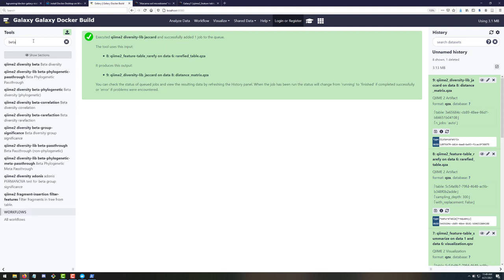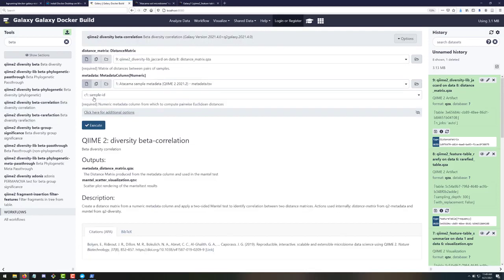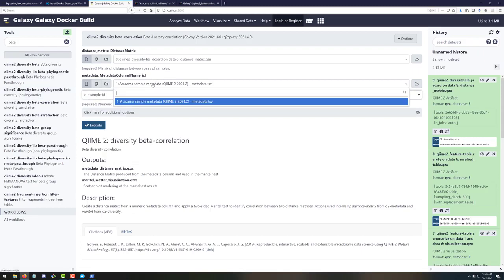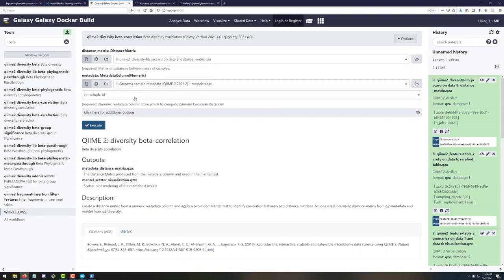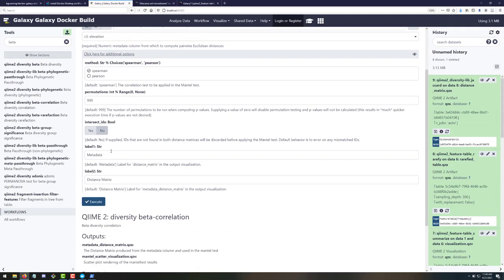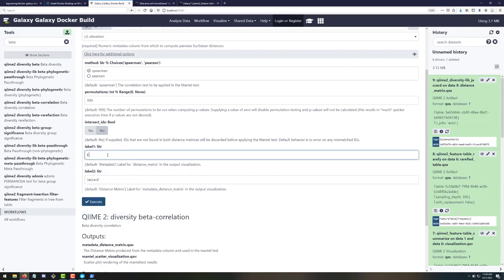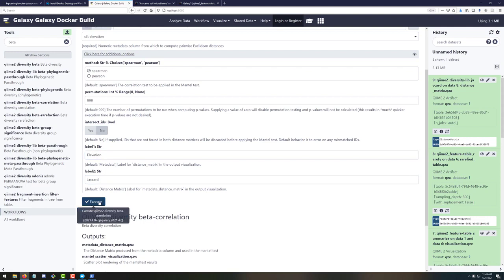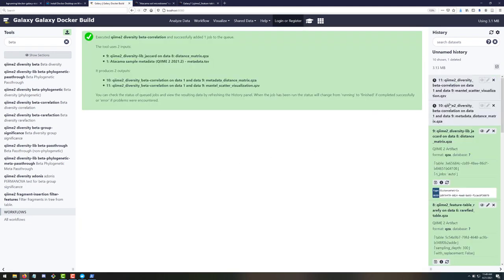Let's run beta correlation. We can select a metadata column — Galaxy has already found the only file that makes sense here. I'll select elevation as the column. I'll label the outputs 'jaccard' and 'elevation' respectively and execute. This will produce a QZA and a QZV. I don't expect groundbreaking results but it's a good demonstration.